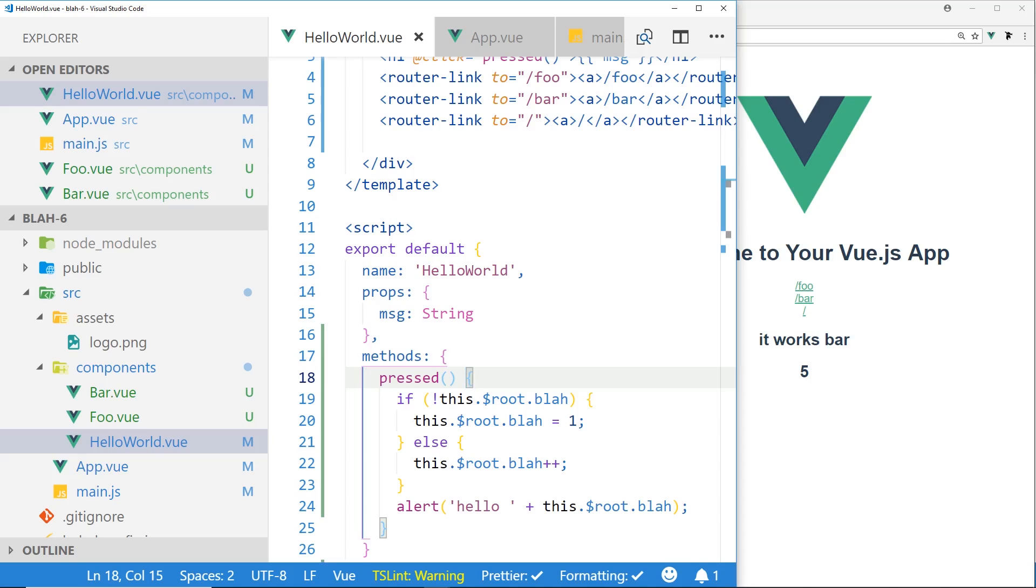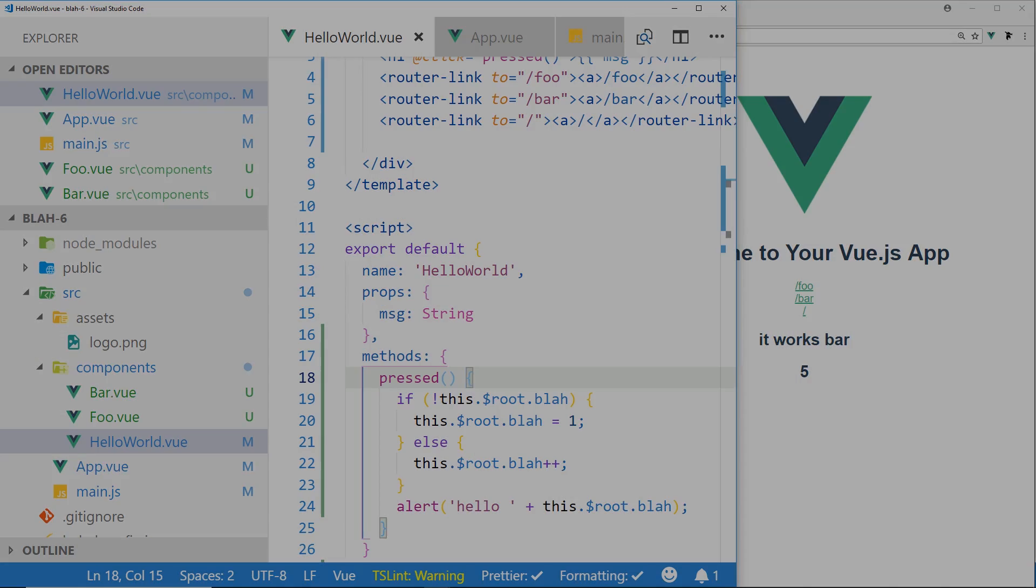If you guys have any questions, leave a comment below. Have you ever used this.$root? What do you think? Leave a comment below. Bye.